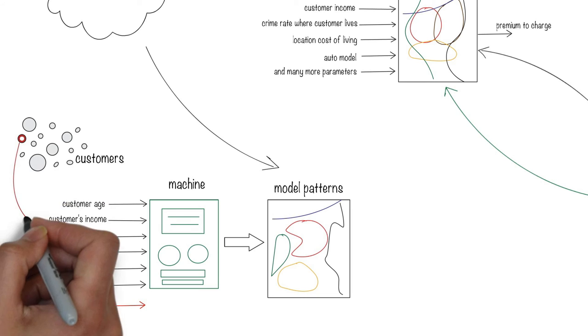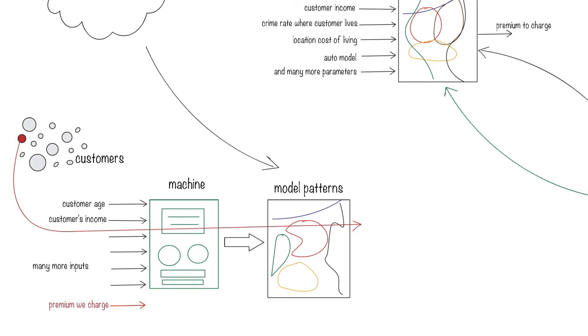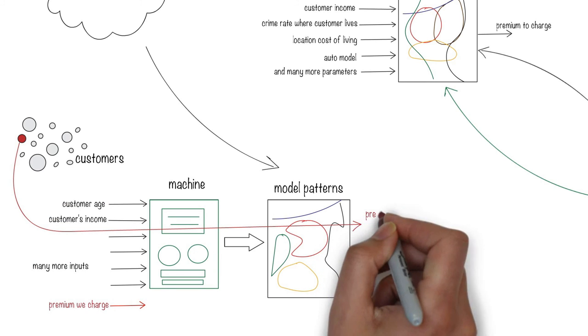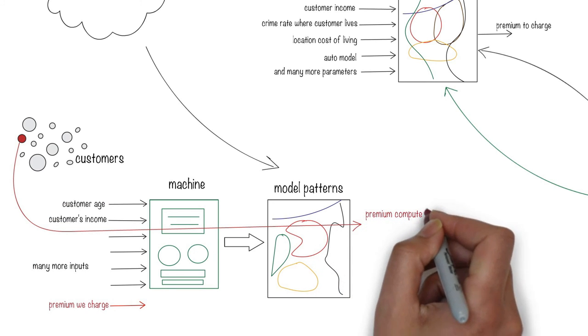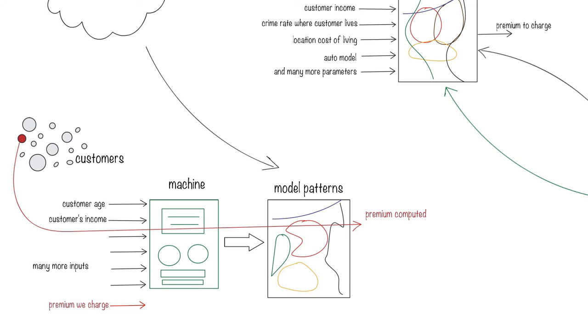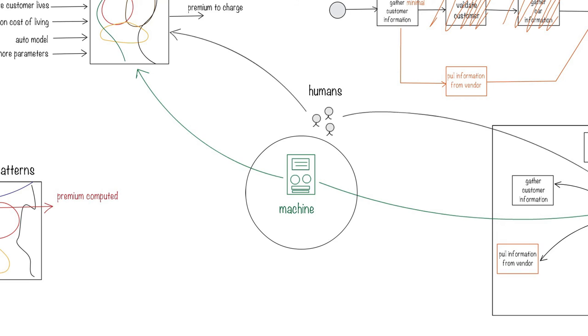Then, given a new customer, it could use its internal representation to compute the premium for that customer. As the demographics of the customers change, the machine can update its representation to adapt. In this example, machines can replace both the rating model and the rules that drive the processes and automatically adapt to changes in the environment.